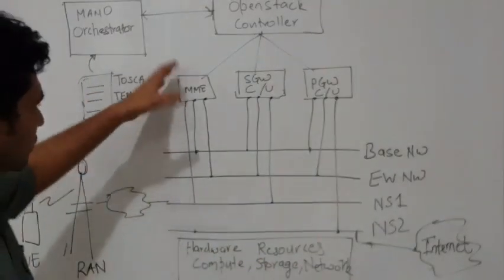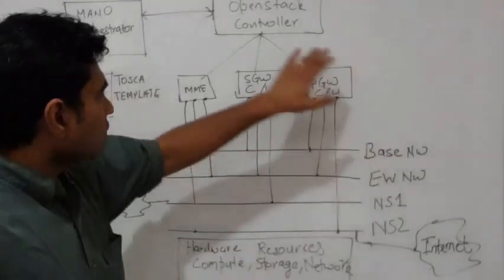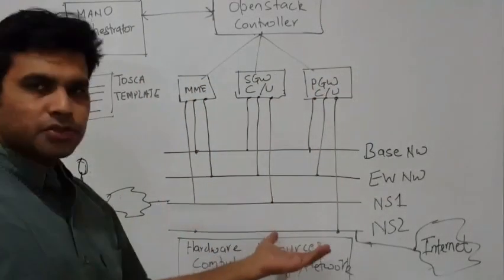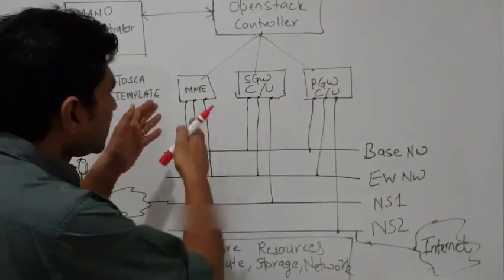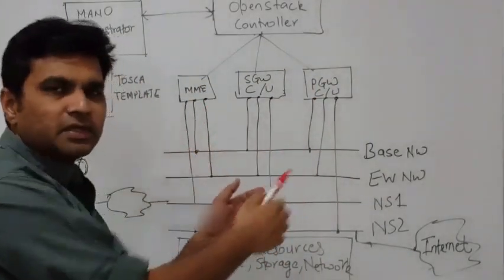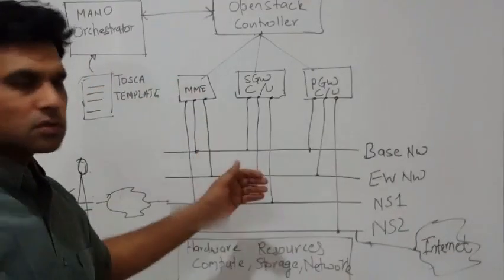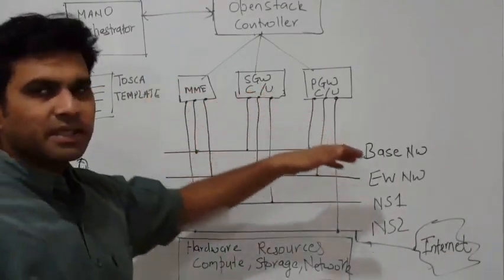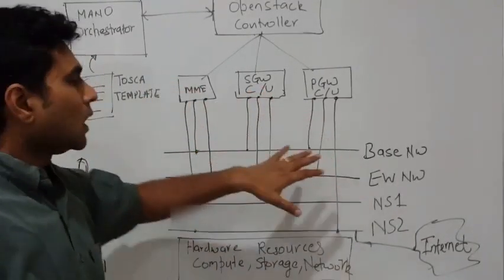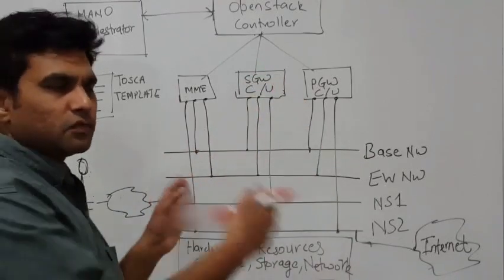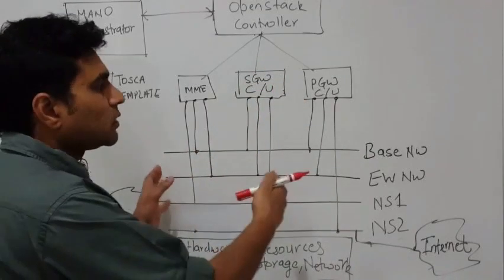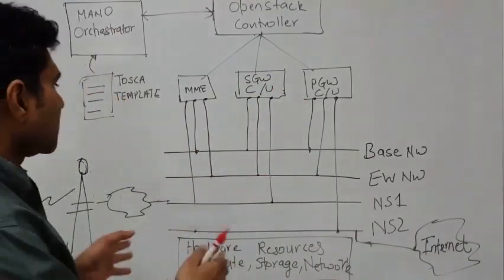What you see here is the mobile packet core solution and we are actually covering a few nodes: MME, S-Gateway, and P-Gateway. There are other nodes which we are not including for simplicity of explanation.